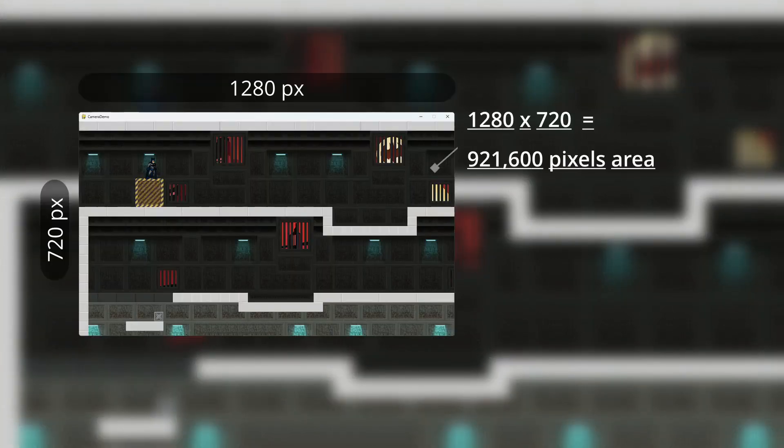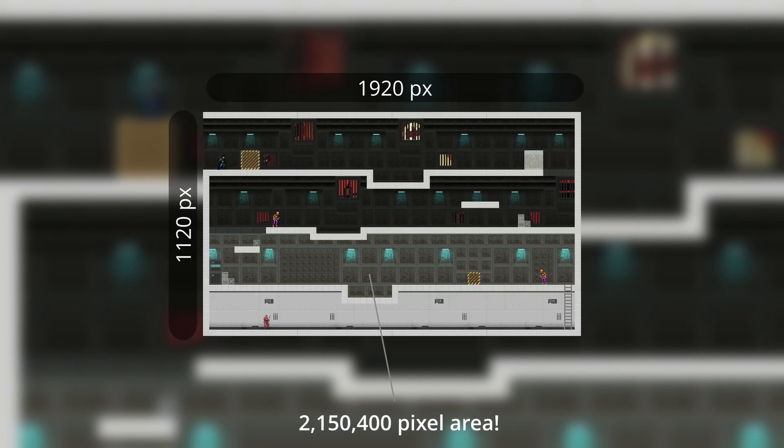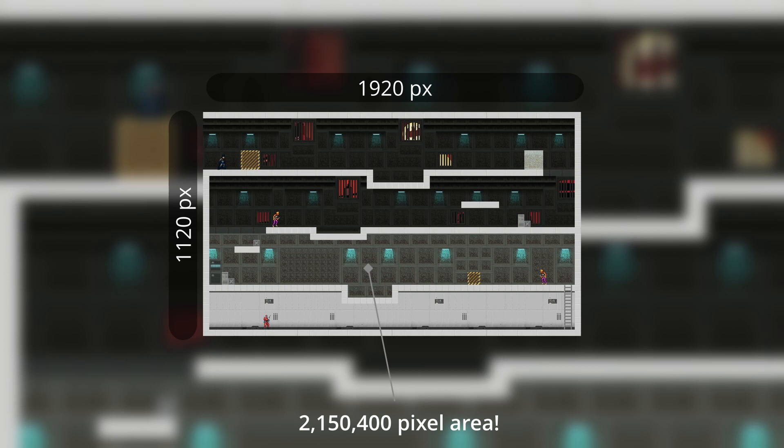Our window has a size of 1280x720, which means that our window covers an area of around 921,600 pixels. But what we see on our screen is only a fraction of the content that we actually want to display on our window. So now let's look at the actual map that we want to use for this level. The map has an image size of 1920x1120 pixels, which is far larger than our window size. The entire area of the map is around 2,150,400 pixels.